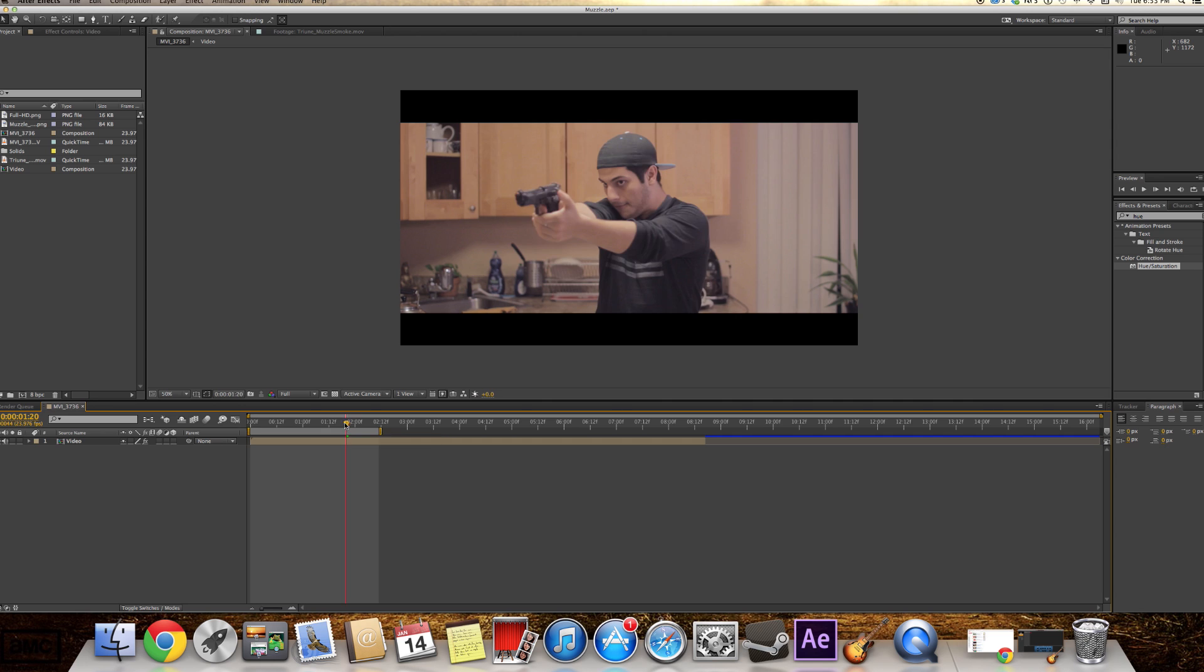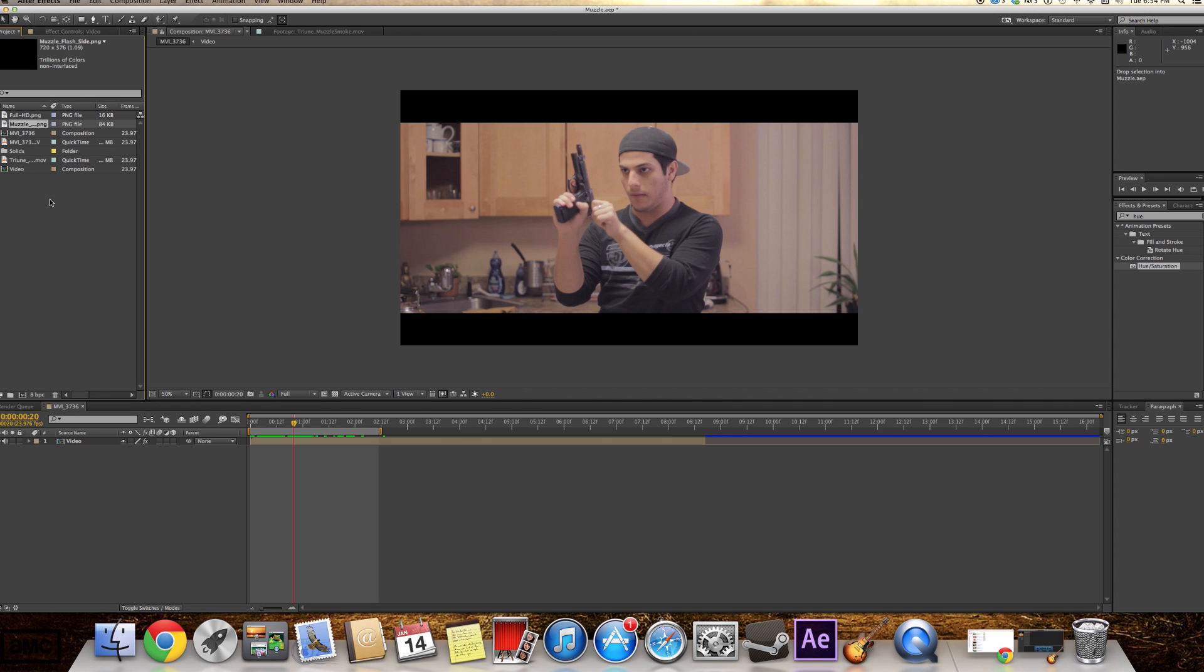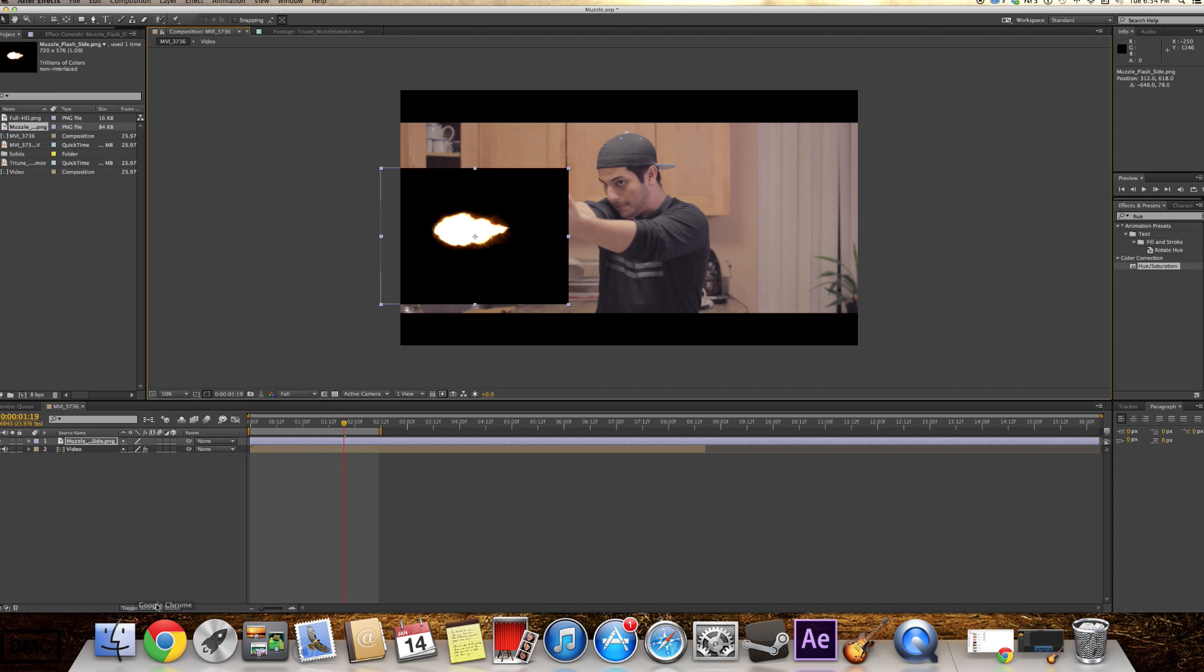So we got our video here. I'm gonna drag my Muzzle Flash here. By the way, guys, all the footage I'm gonna be using, all the things I'm gonna be using, I'm gonna leave in the description below so you can download it and use it for your films.